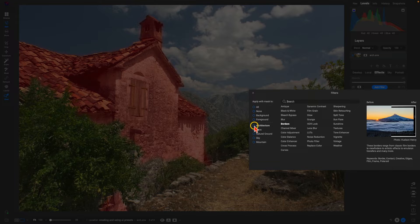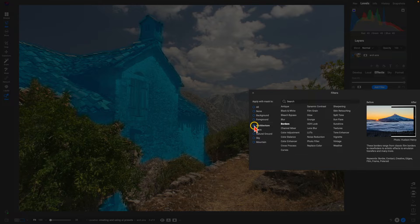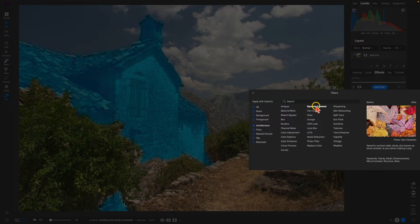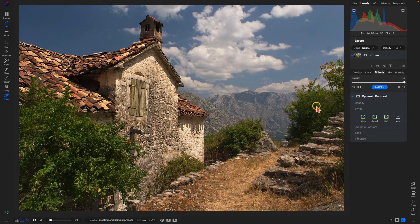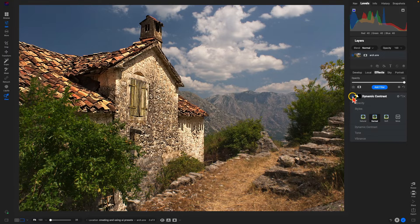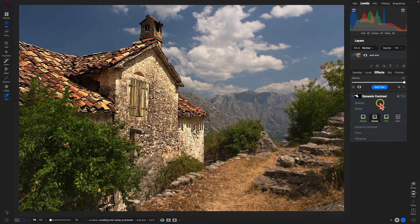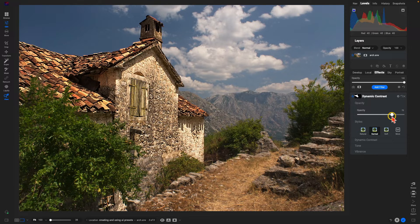Let's choose Architecture here. I'm going to incorporate Dynamic Contrast into it to bring in some detail into the building. Just for the demo I'm going to use Surreal so that you can see the before and after a bit easier, but you can of course modify this to fit whatever image you are adjusting. I may pull back on the opacity just a little bit there — I really like that detail pop within the building.